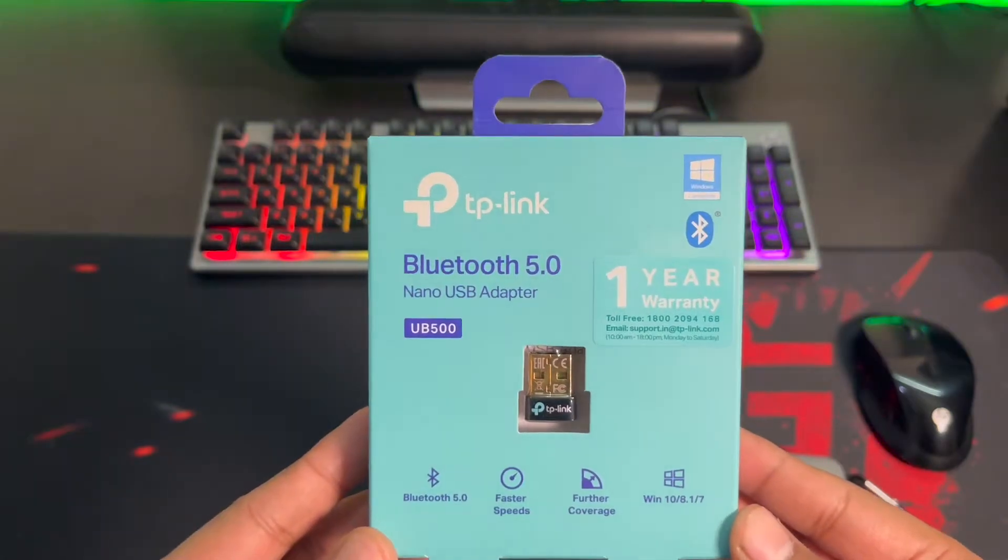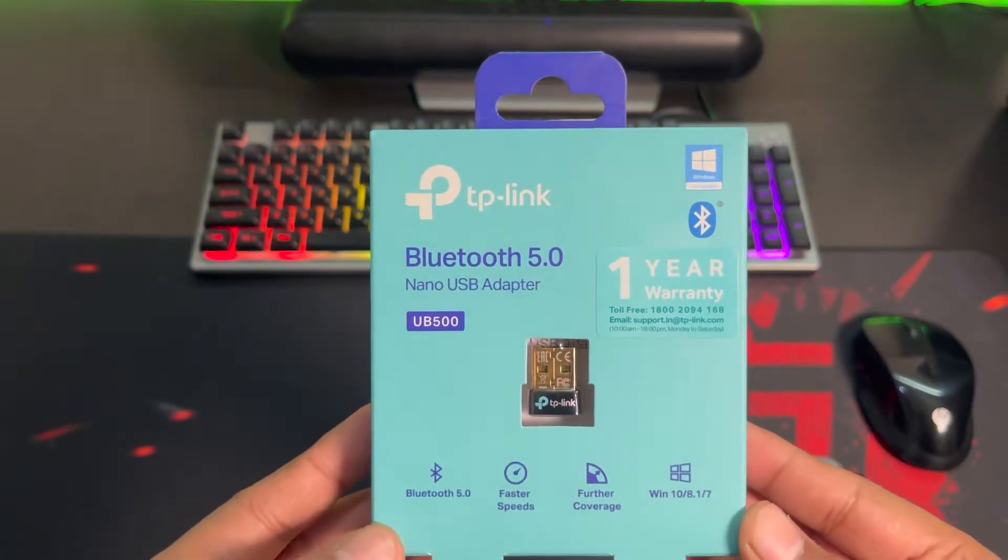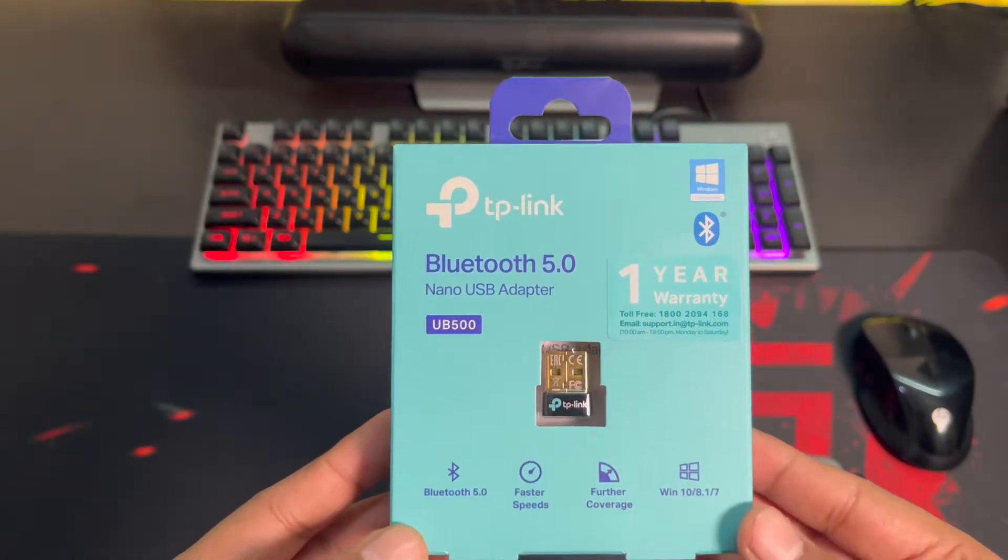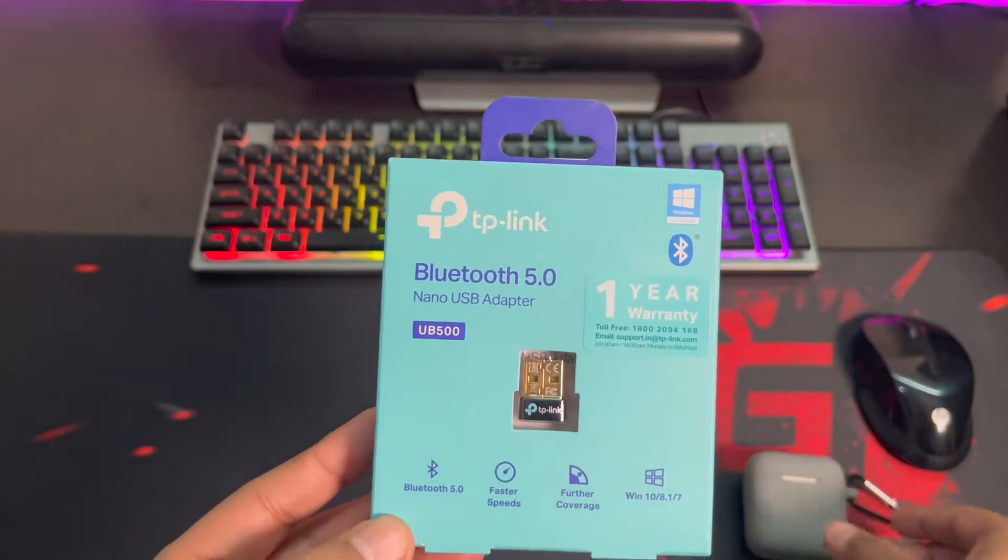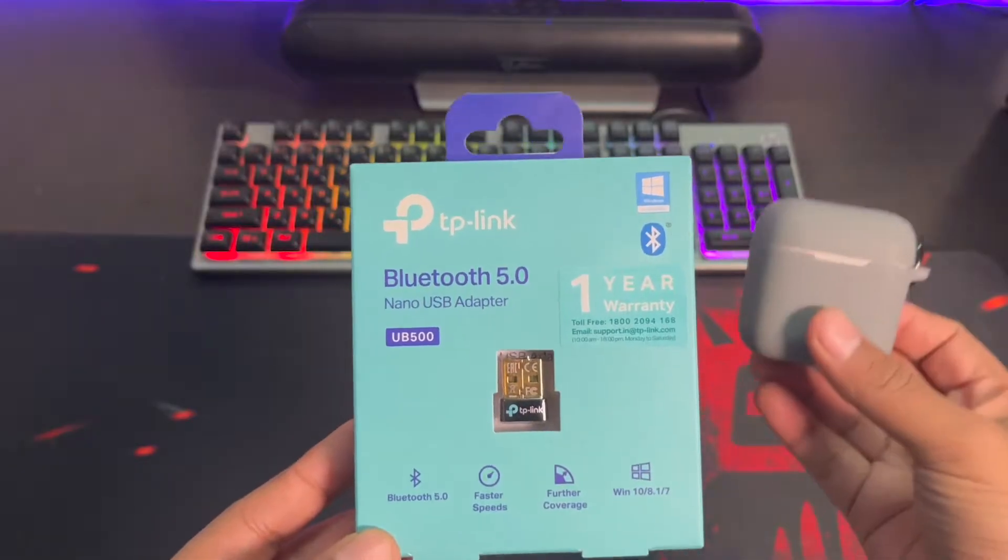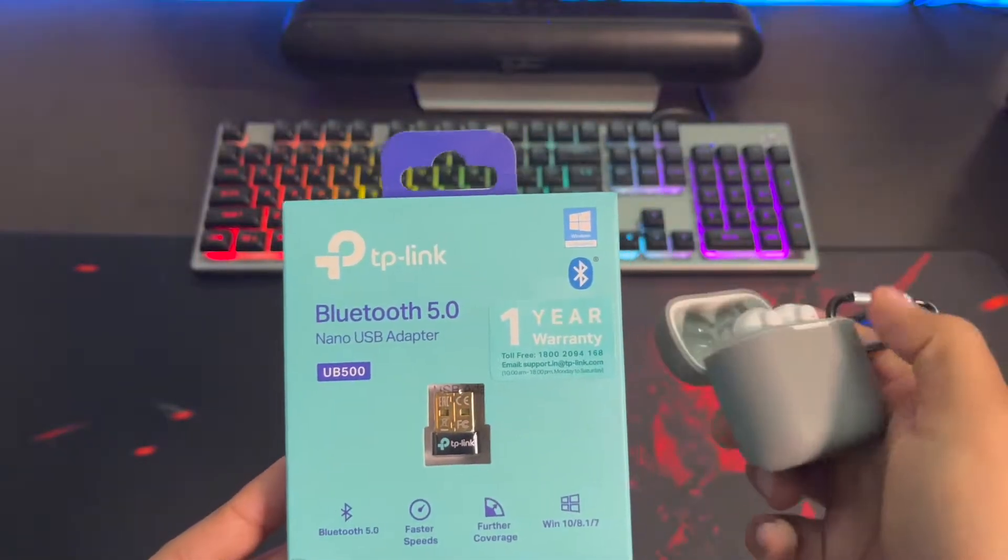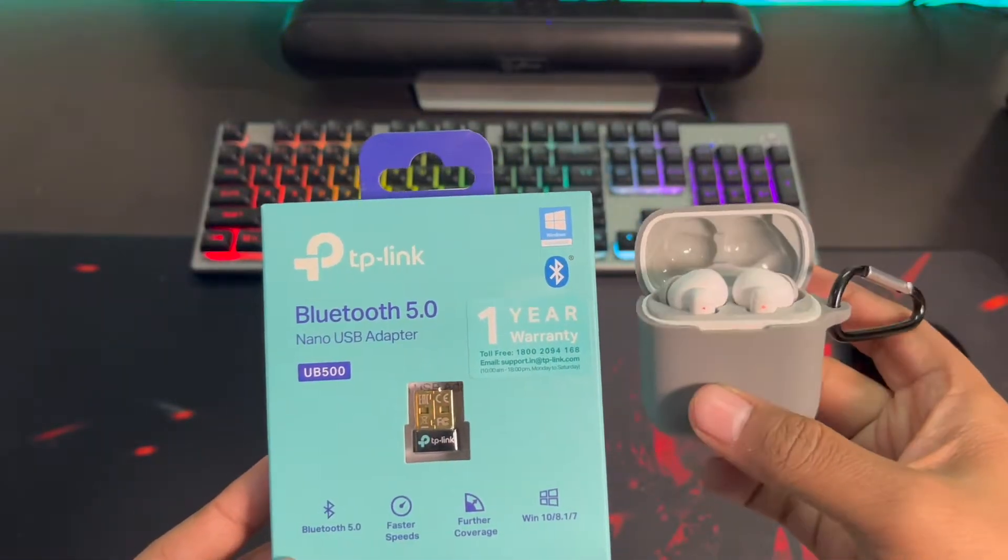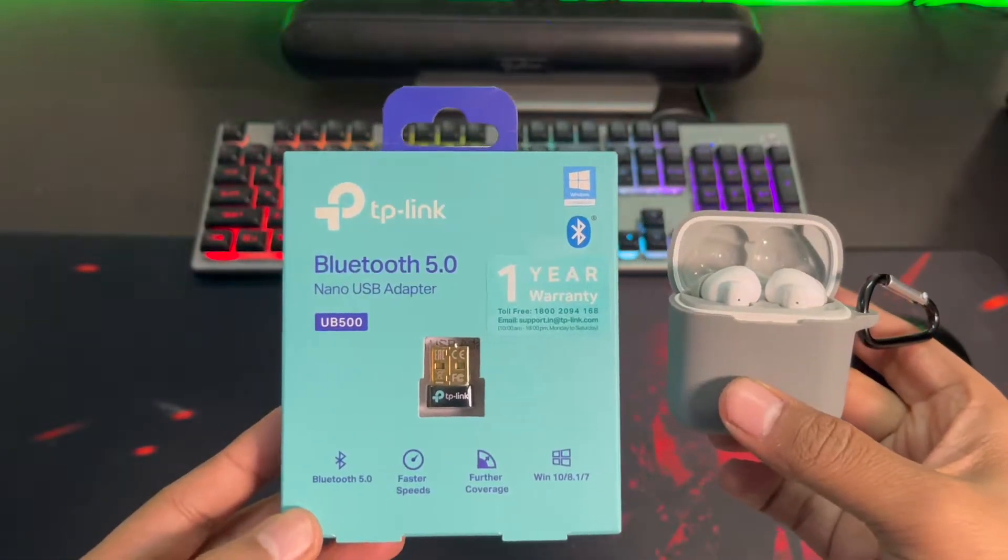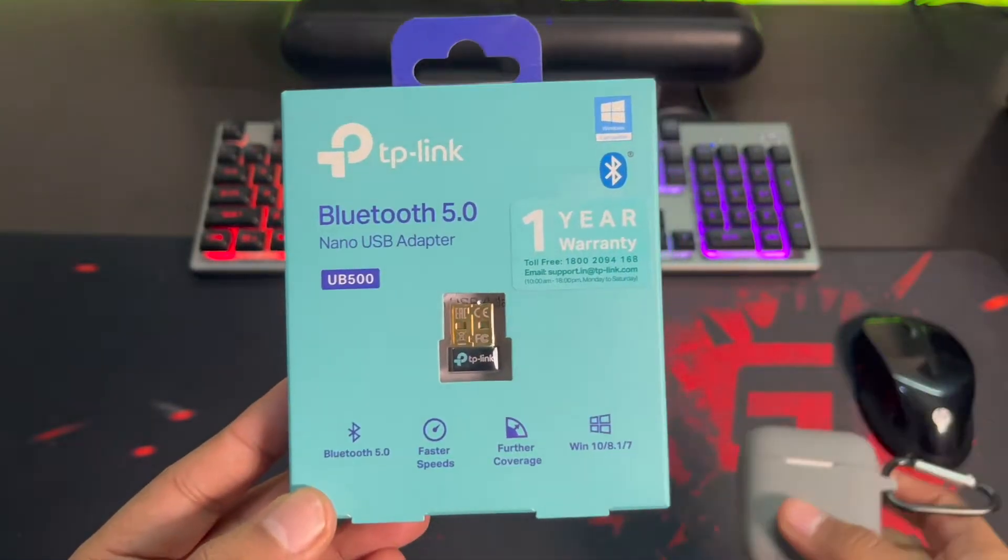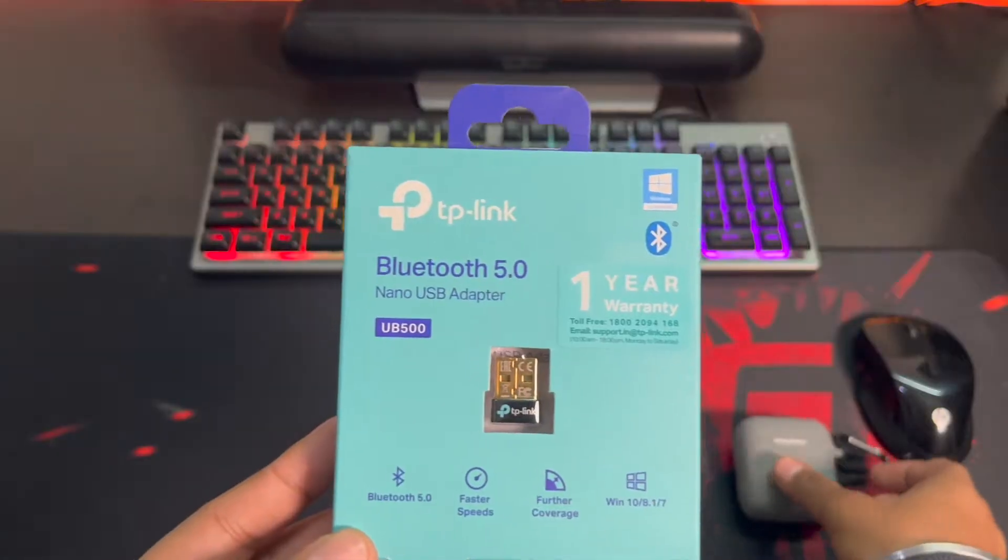So this tiny Bluetooth adapter can help you connect your PC to devices like this. How? I'll show you that in this video.